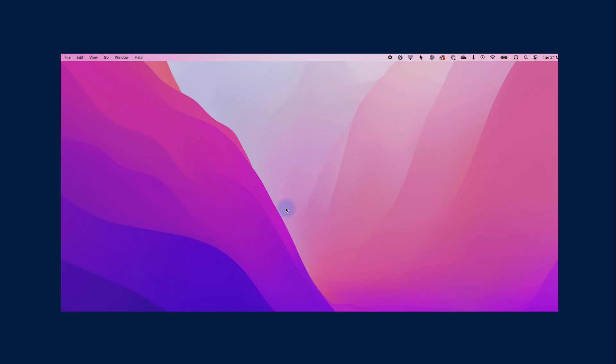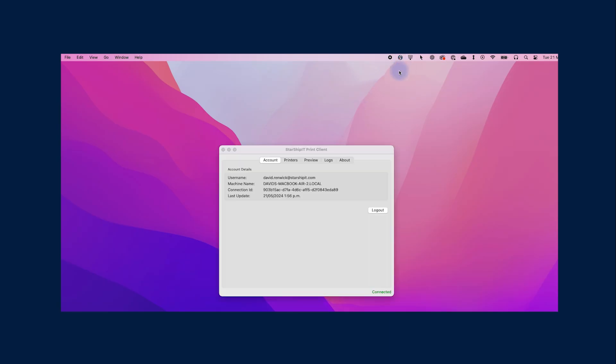Now let's open the print client. On Windows, open the print client from the system tray. On Mac, open the print client from the system menu bar. Check that your account details are correct and that the status in the bottom right says connected. This means the print client has been configured successfully.